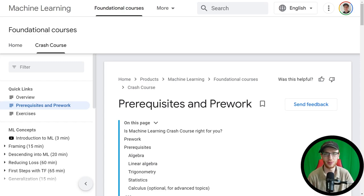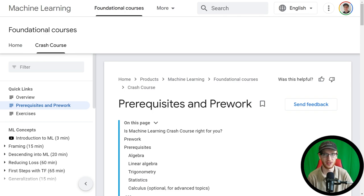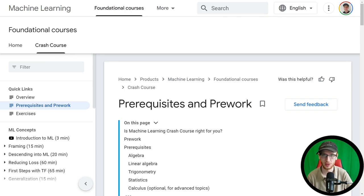Hey guys, it's Greg. Today we're going to be looking at Google's crash course on machine learning. This thing is completely free, it has a lot of great content, and if you want to take a look at it, make sure to follow along in the description of the video. You should see a link to this crash course, along with some other ones you may be interested in as well.